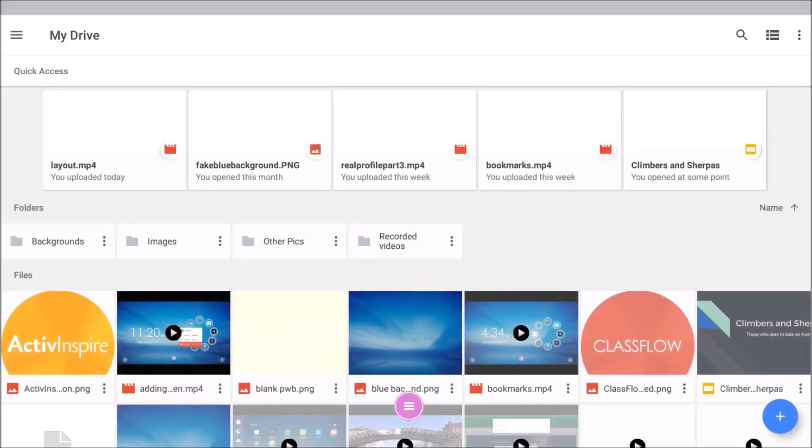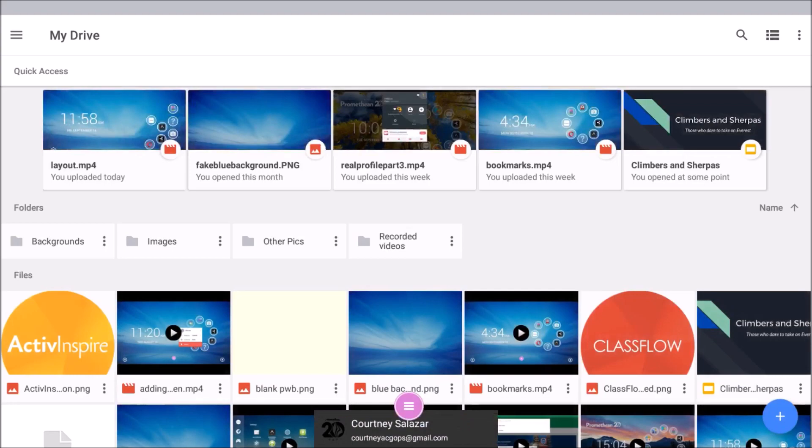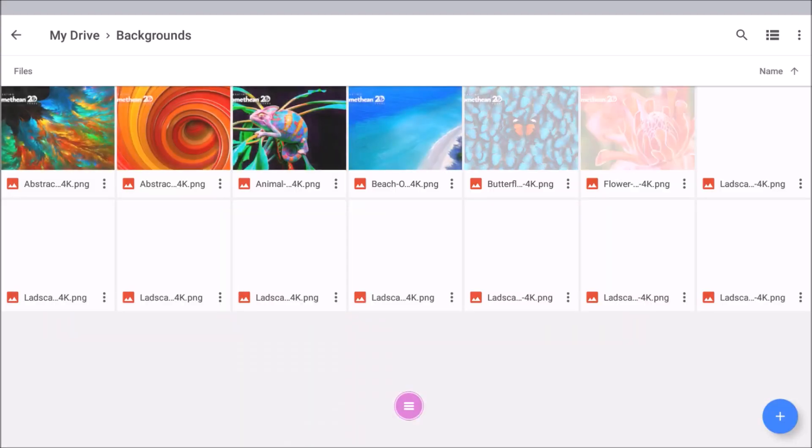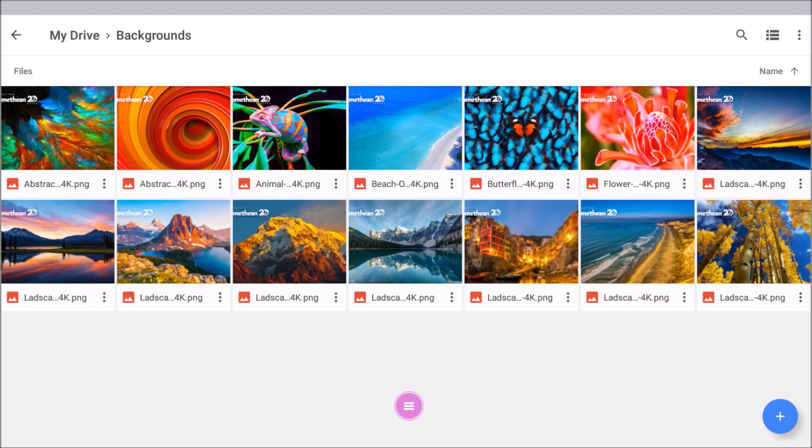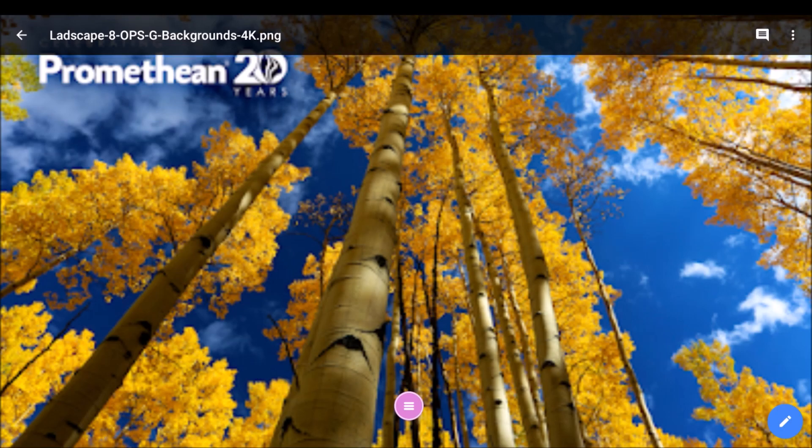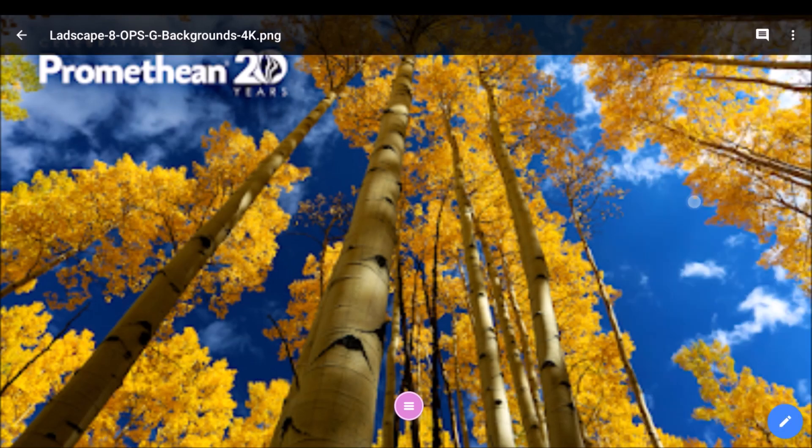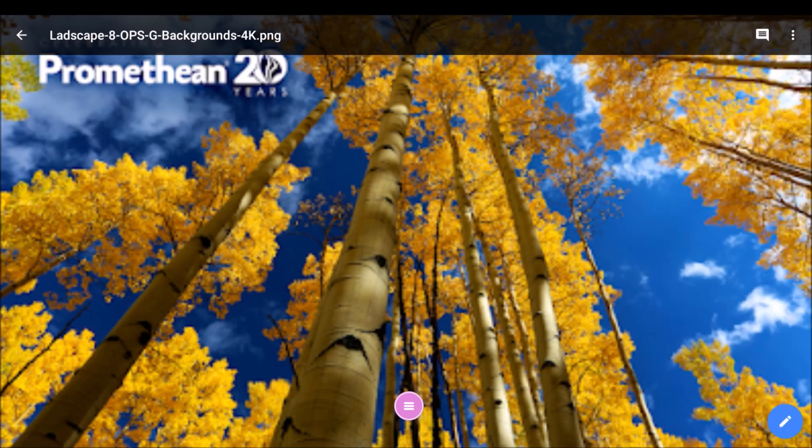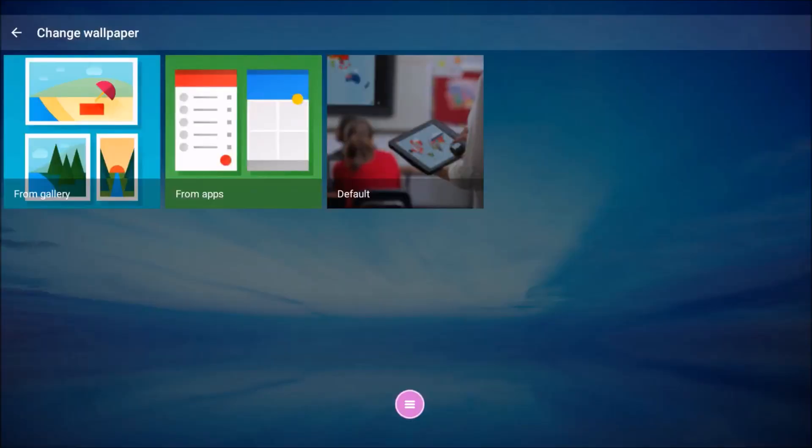Please note, if you wish to pull in images from your Google Drive, simply open the Google Drive app, select your image, and download it to your device. It will then appear in your gallery under Downloads.